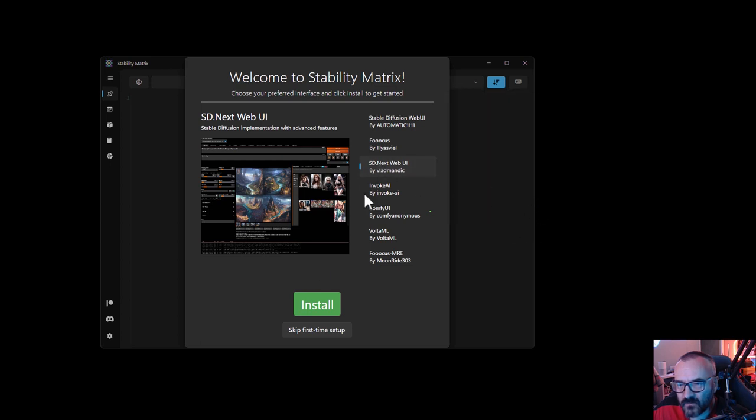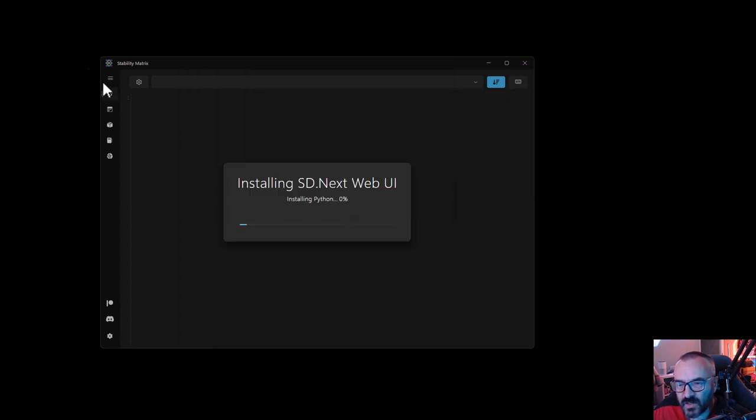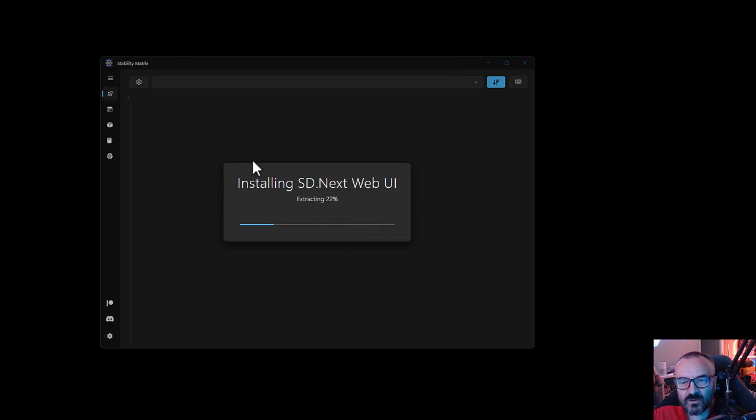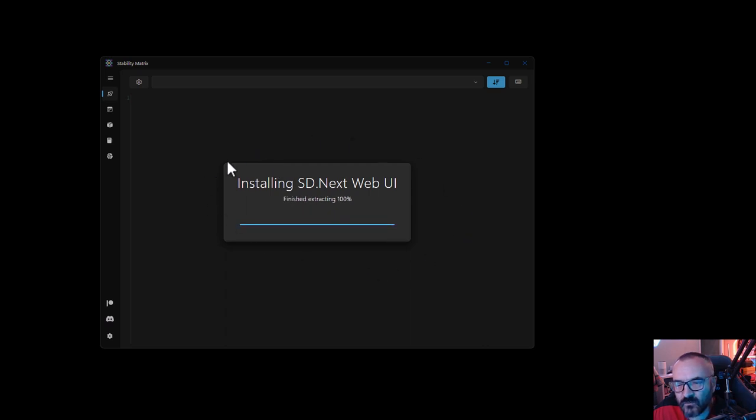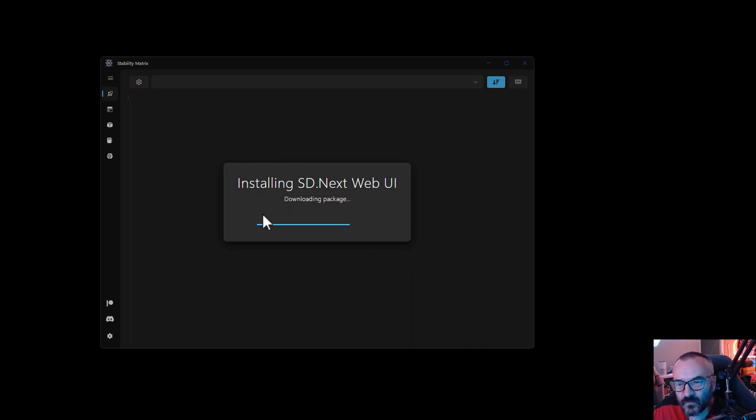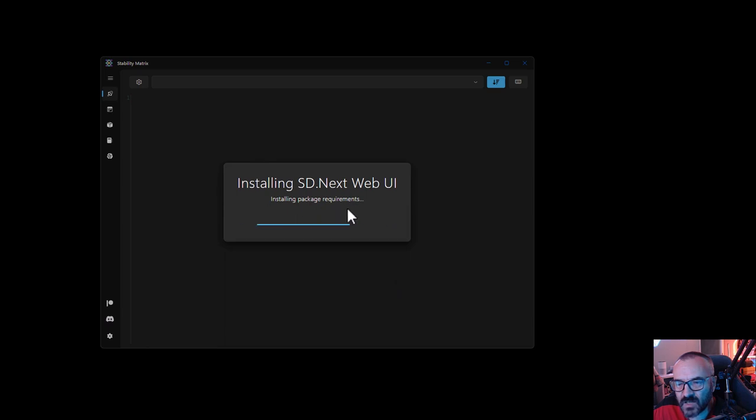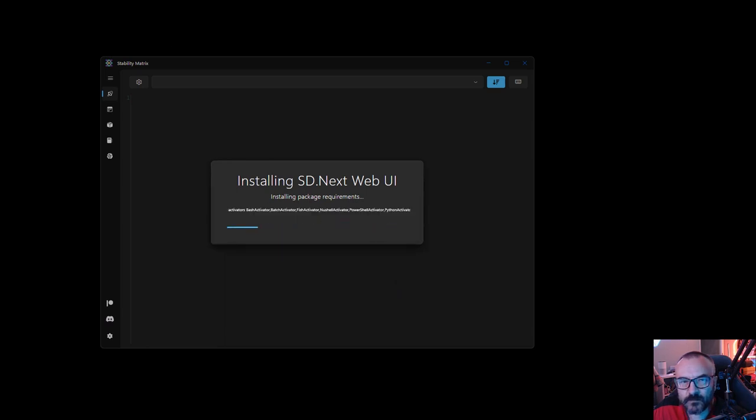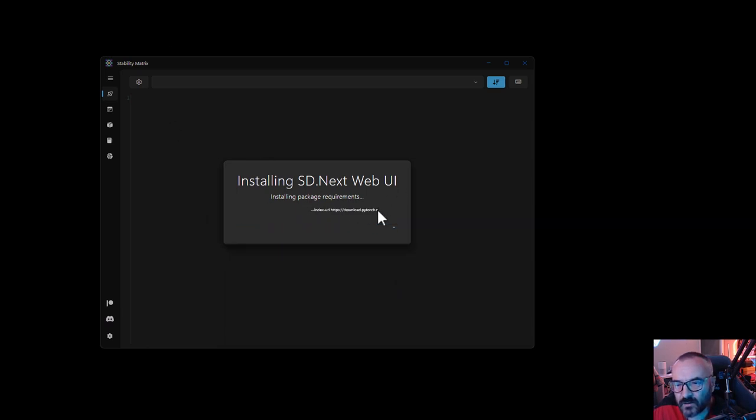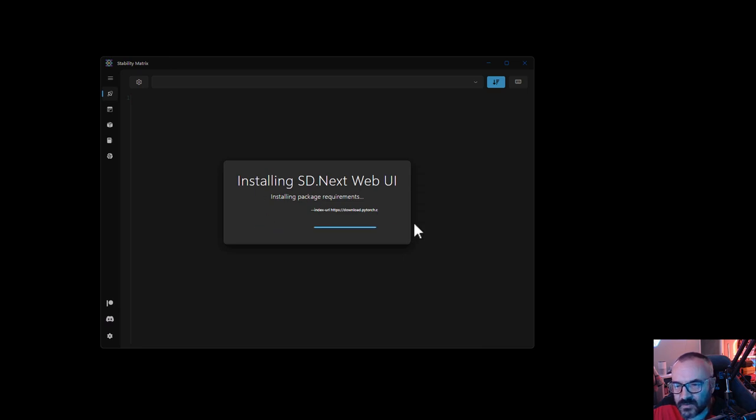Notice it is installing and extracting all necessary components. It should verify we have the proper version of Python and all necessary libraries. Right here you can see it's identifying packages and installing them. I do have PyTorch already installed on my system, and this may be installing different versions.